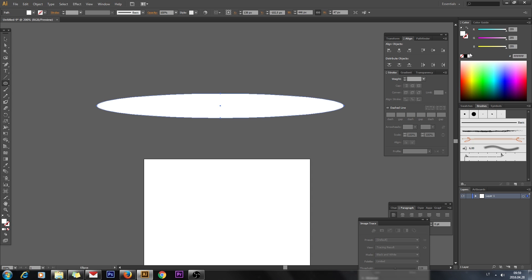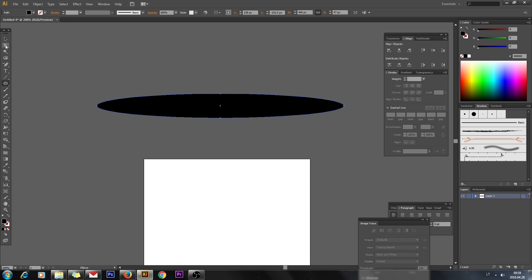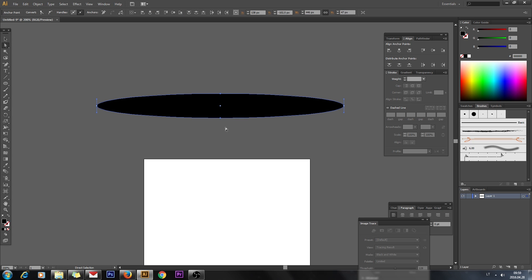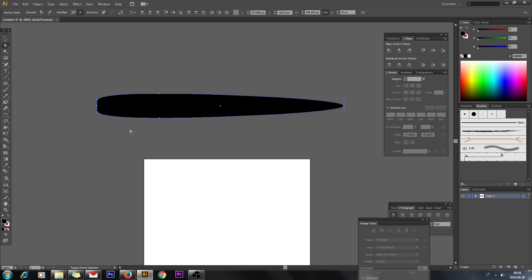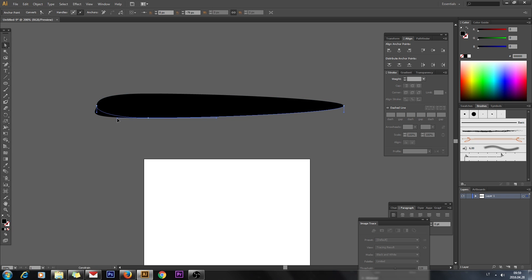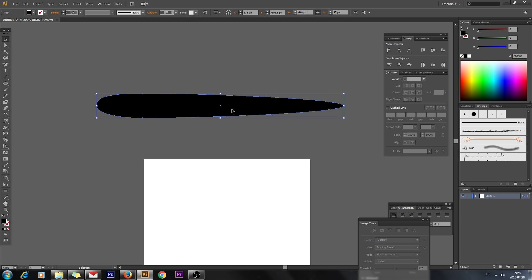Edit your ellipse points using the Direct Selection tool and using the keyboard arrow keys, slide these two points to the left like that, and make it a little bit wider.